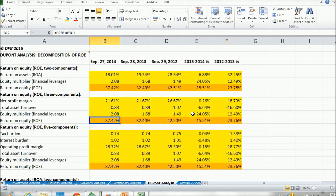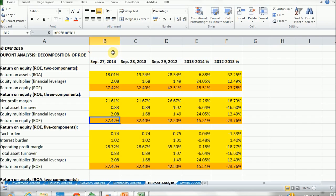So as we can see, the objective of doing the ROE decomposition is to understand which are the factors that affected the change on trend.